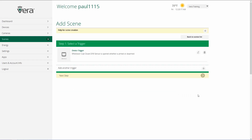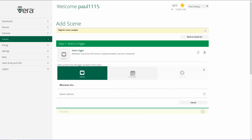If I want to have a second trigger to activate this scene — maybe I want to use a motion sensor as well — I would just go to add another trigger, click on plus, and choose the device or schedule I also wanted to have activate this scene. So I could choose select device and go through that same process again.